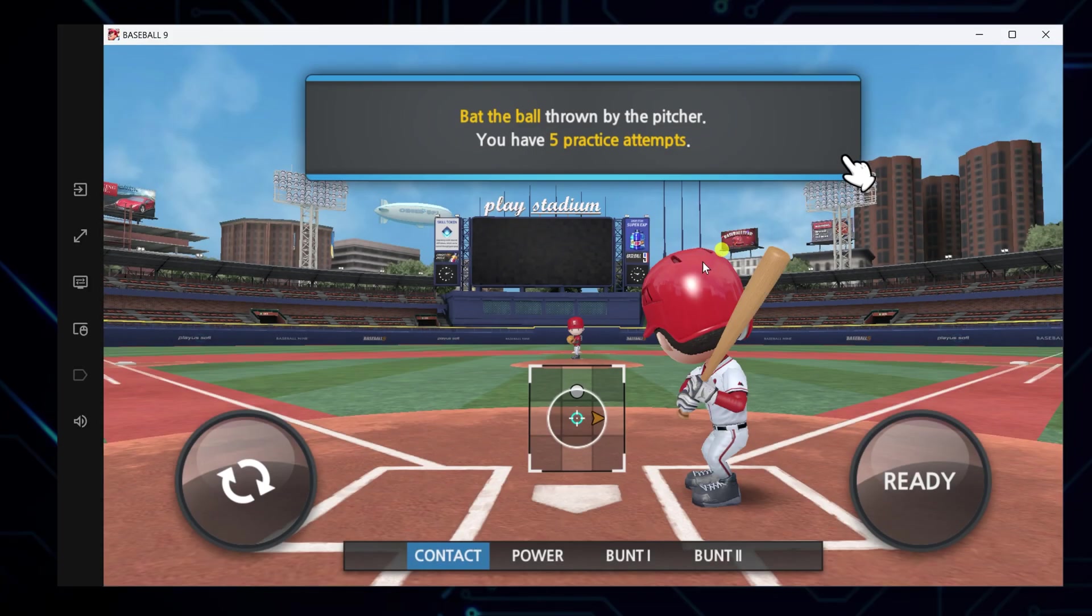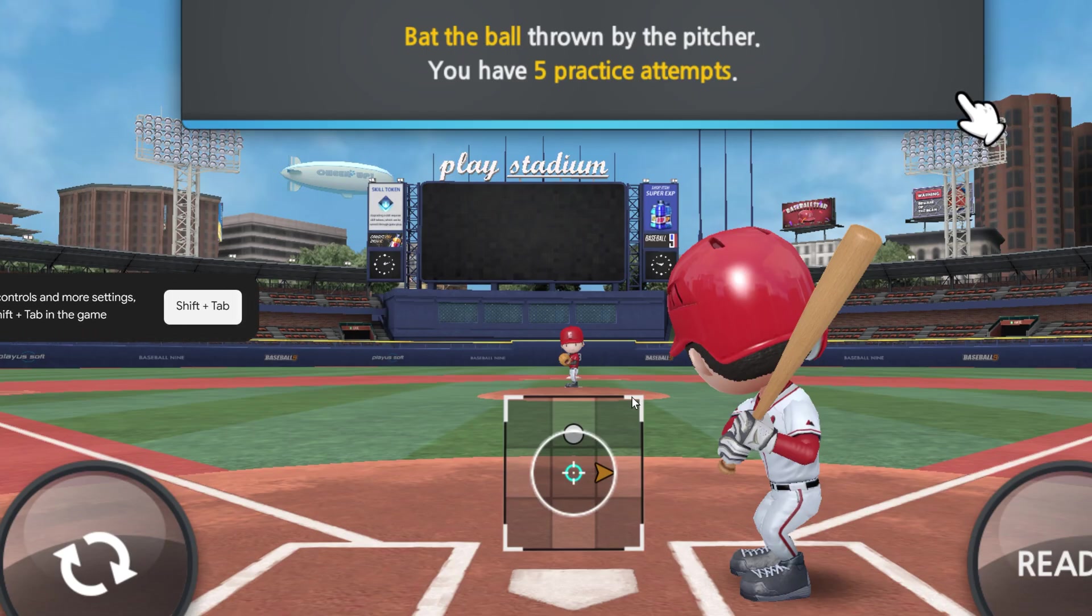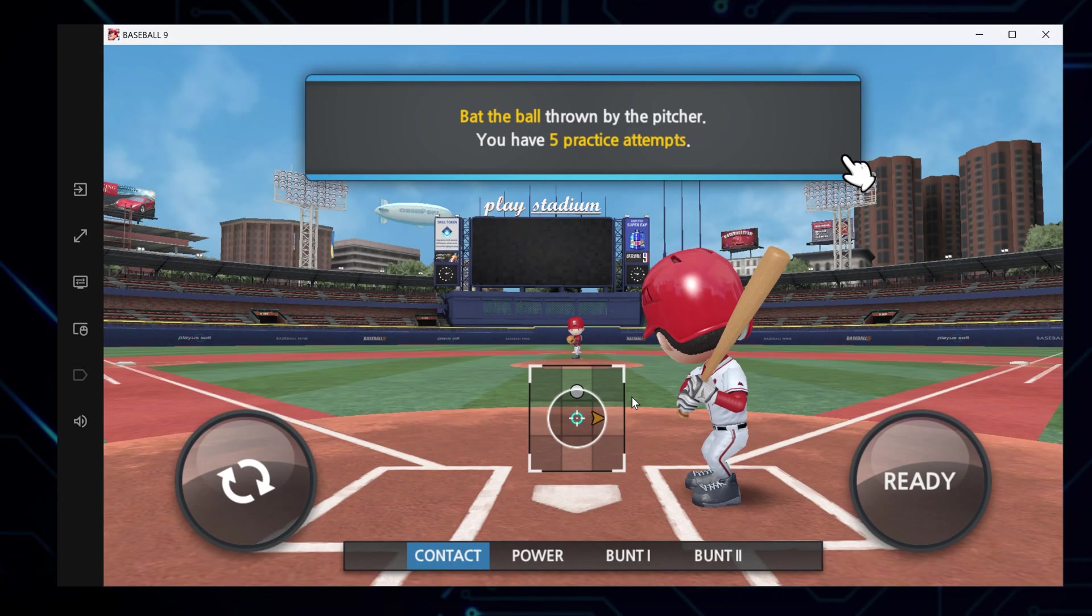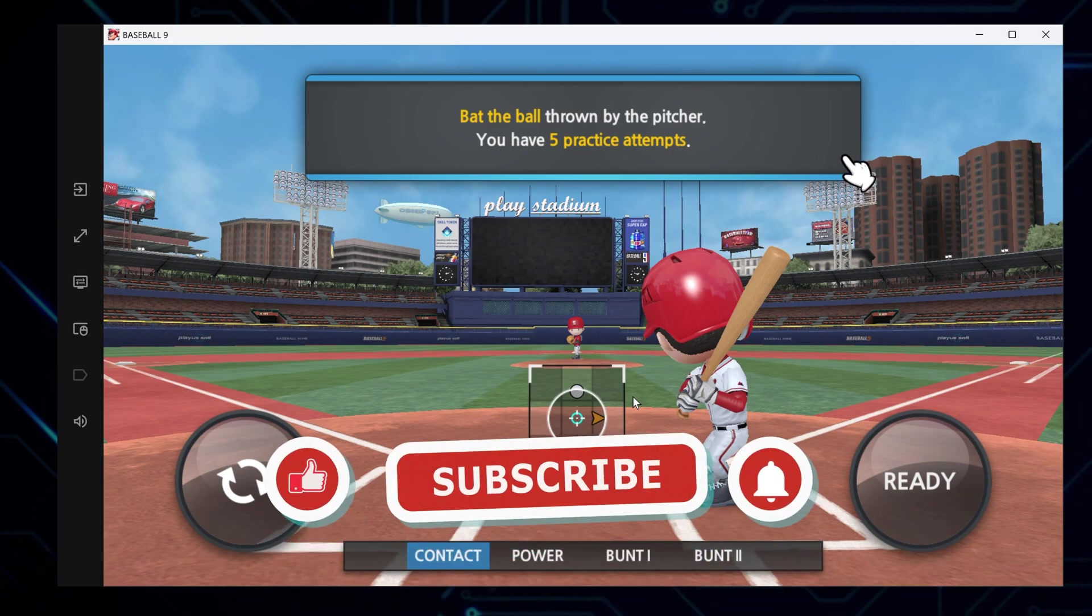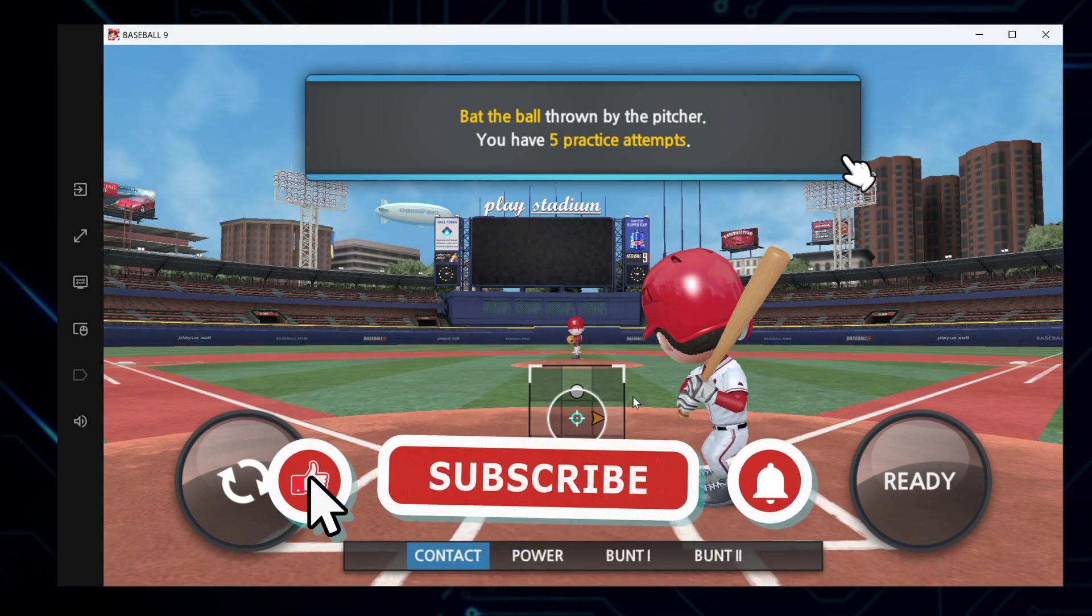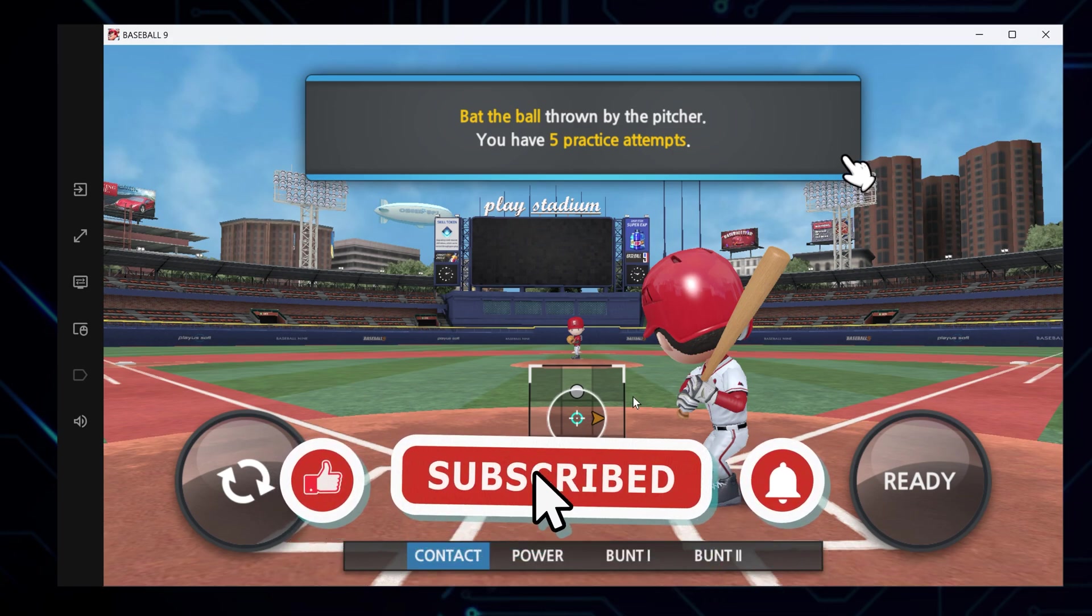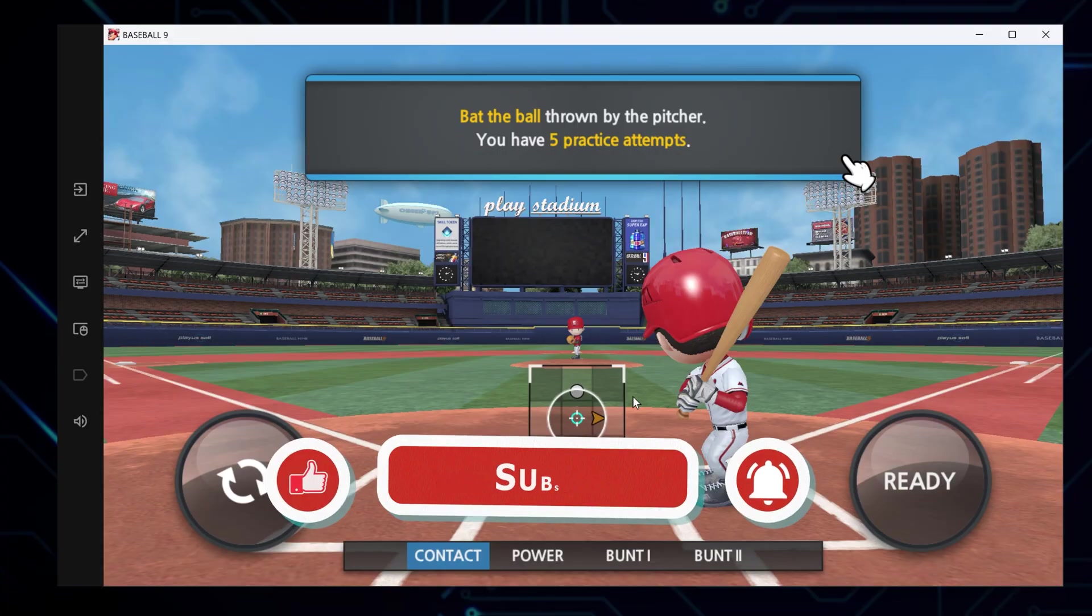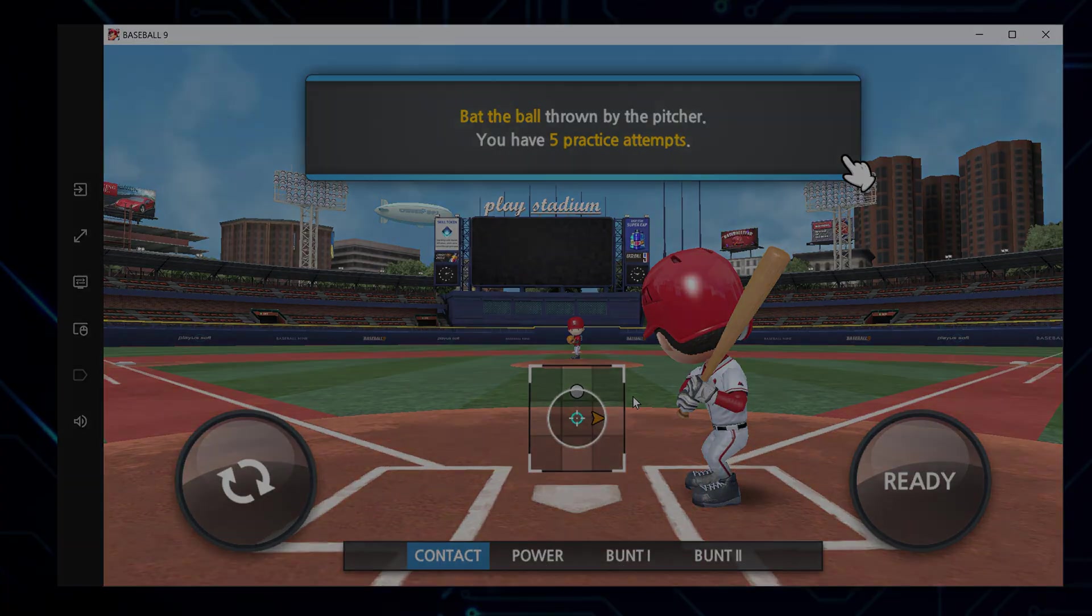To enter full screen, just click the full screen icon or press F11. To exit, press F11 again. There you have it. Now you can enjoy Baseball 9 on PC, no emulator needed. If you found this guide helpful, please hit the like button. Subscribe for more tech tutorials. See you in the next video.